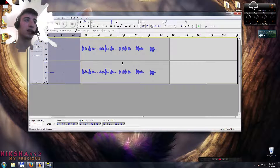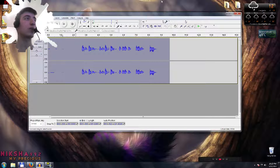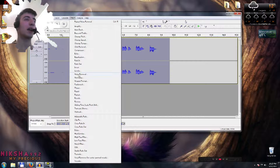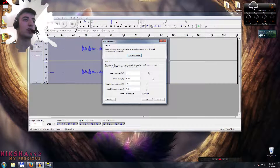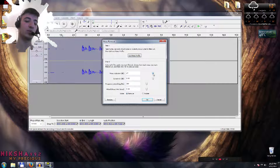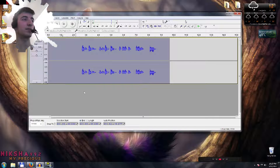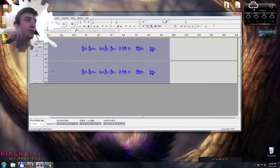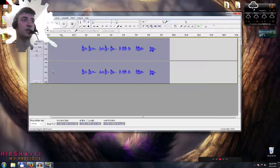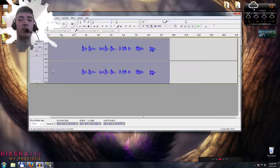Now double-click here to select the whole audio. Go to Effects, go to Noise Removal again. By default the noise reduction will be 24 — you want to set it to 14. Just click OK. As you can see, the little bumps at the beginning just disappeared from the whole audio. That is really awesome — you don't have any background noises right now.